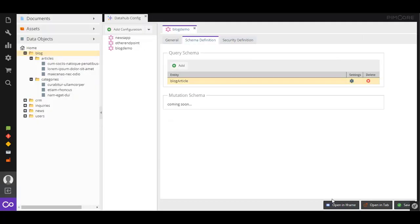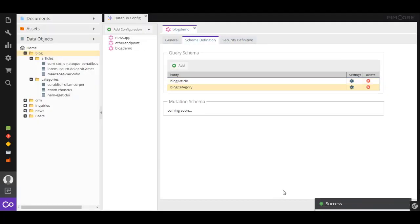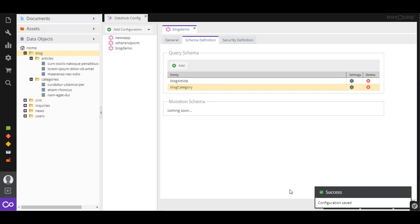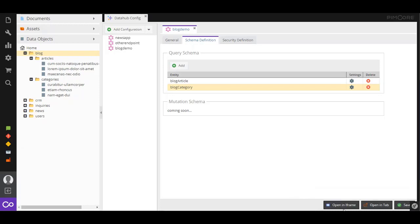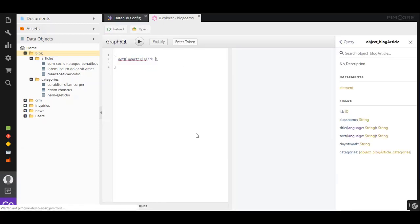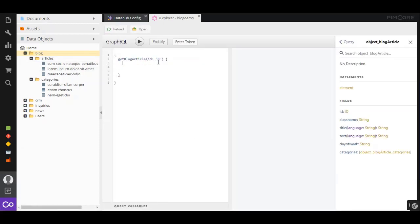Pimcore Data Hub also includes a preview, which enables us to test our newly created API endpoint. We'll use it to request a blog article with a specific ID and display the title, day of week, and categories.